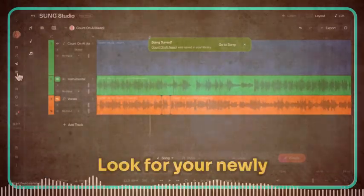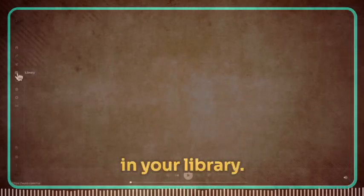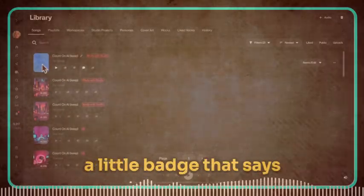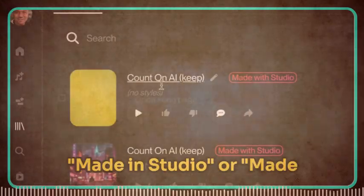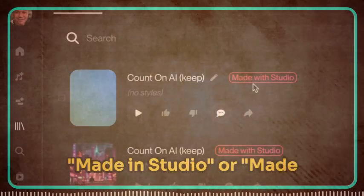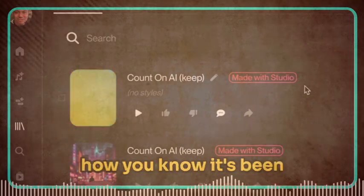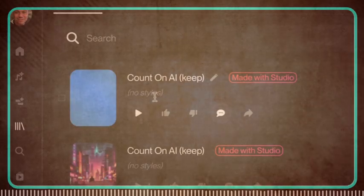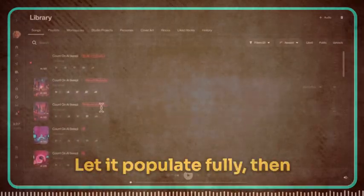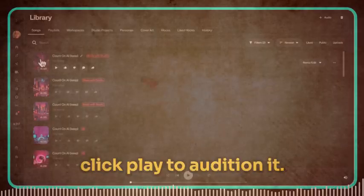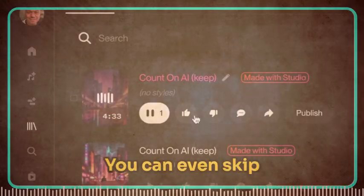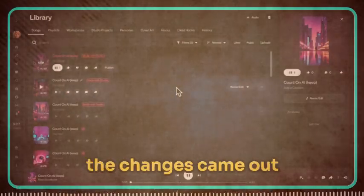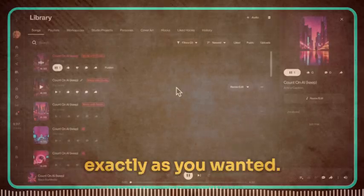Look for your newly generated track in your library. You'll be able to spot it easily because it'll have a little badge that says 'Made in Studio' or 'Made with Studio' — that's how you know it's been edited in Suno Studio. Let it populate fully, then click play to audition it. You can even skip directly to the section you edited to verify that the changes came out exactly as you wanted.